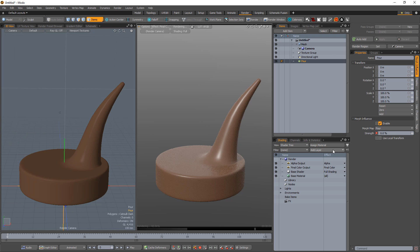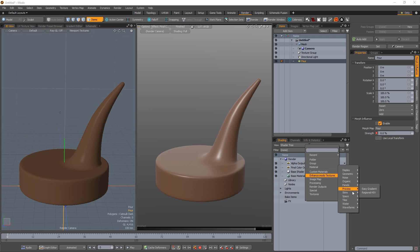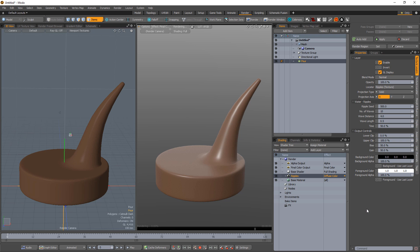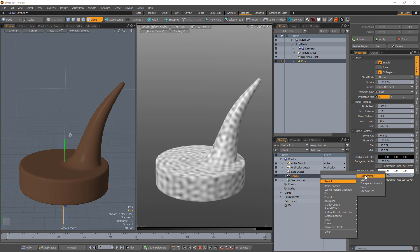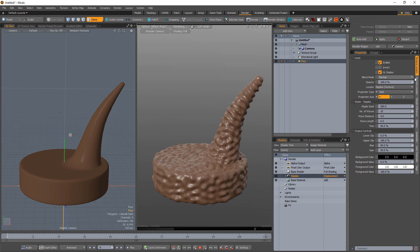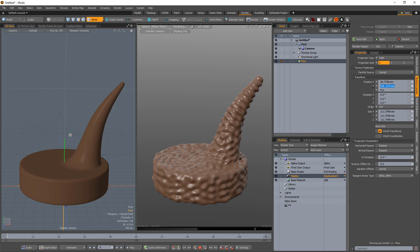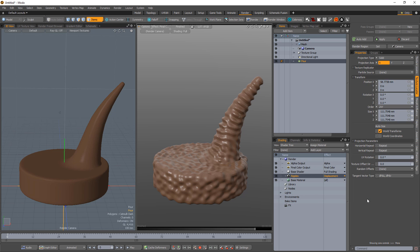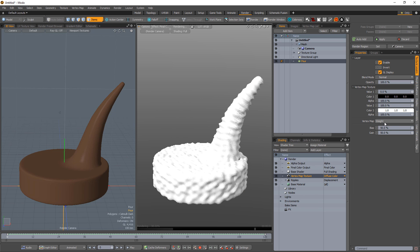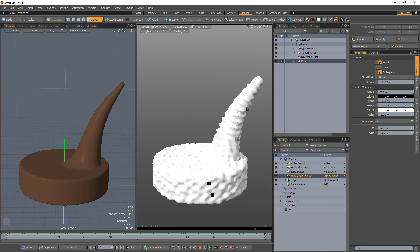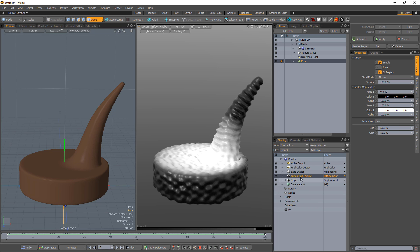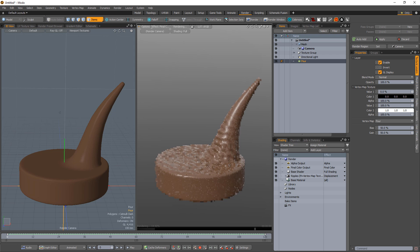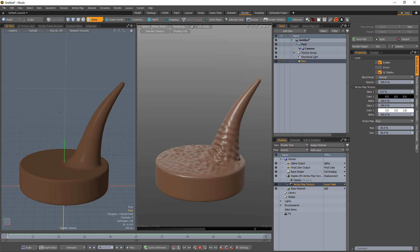Add a ripple texture layer to the shader tree, change its layer effect to displacement, and adjust the texture locator attributes to your liking. Add a vertex map texture layer to the shader tree and select the weight map you created. Drag the vertex map layer on top of the ripple layer to convert it to a layer mask.